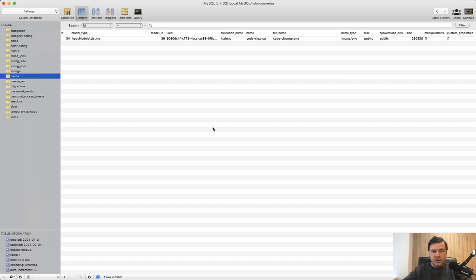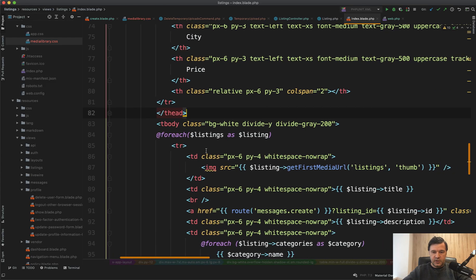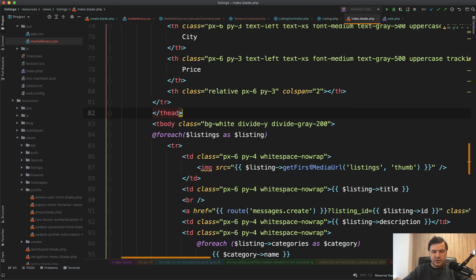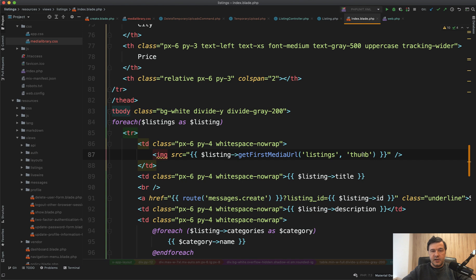When you need that file to be used somewhere you can call it pretty easily — something like listing->getFirstMediaUrl() from collection listings and use the thumb of that image. So it's all included in the free package of Spatie Media Library, and I use it for pretty much every project where I deal with file uploads, and I recommend it.